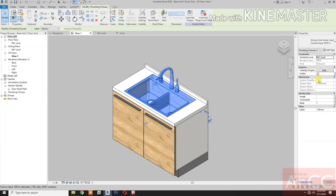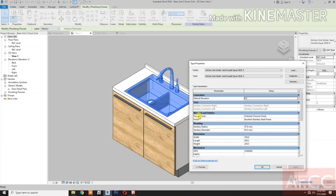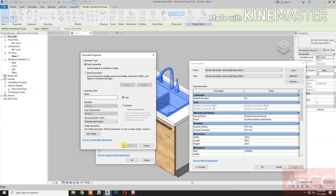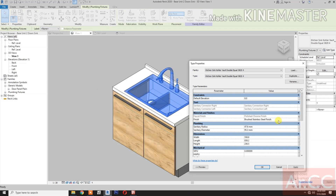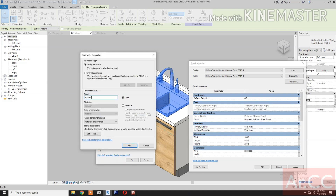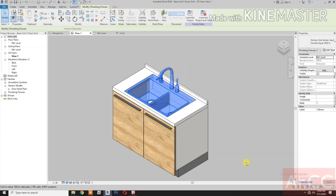Select the sink, go to edit type. Let's map the material parameters. Pick the button for the faucet finish — pick and create a parameter, type kitchen faucet finish. For the sink finish — new parameter, type kitchen sink finish.